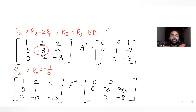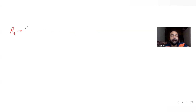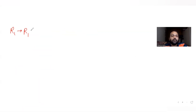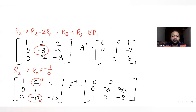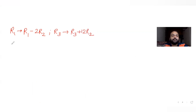Now I try to make the other elements of the second column also 0. I need to make the elements above and below the pivot 0. For R1, I apply R1 minus 2R2, which makes 2 minus 2 = 0. For R3, since R3 has -12, I apply R3 plus 12R2 to make it 0.